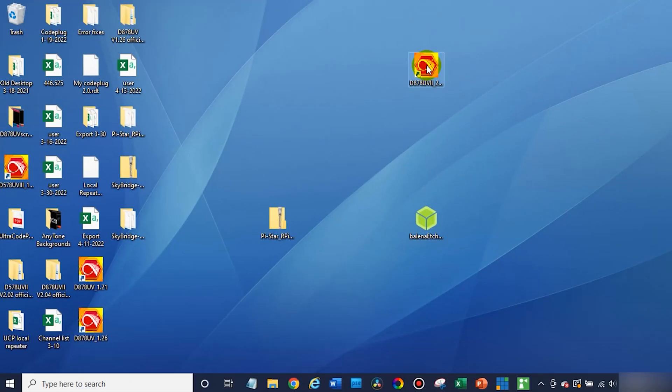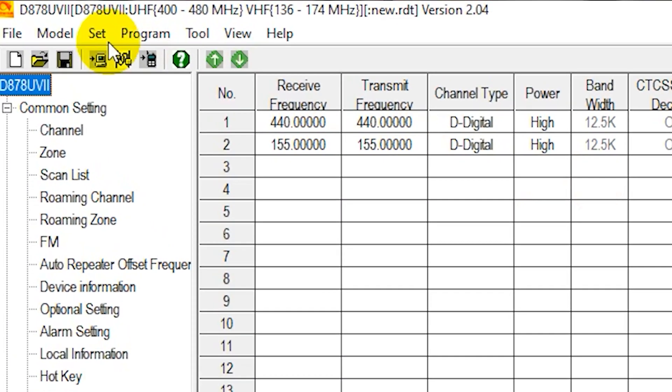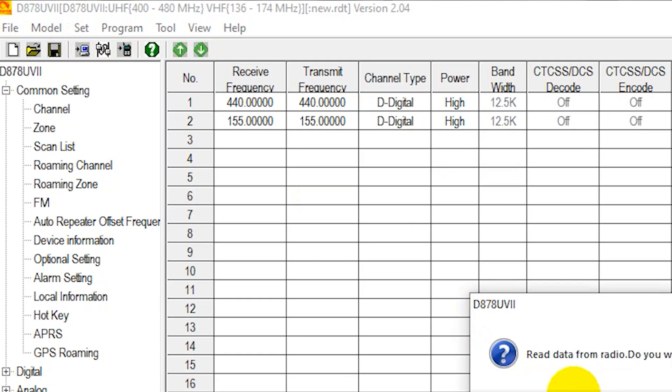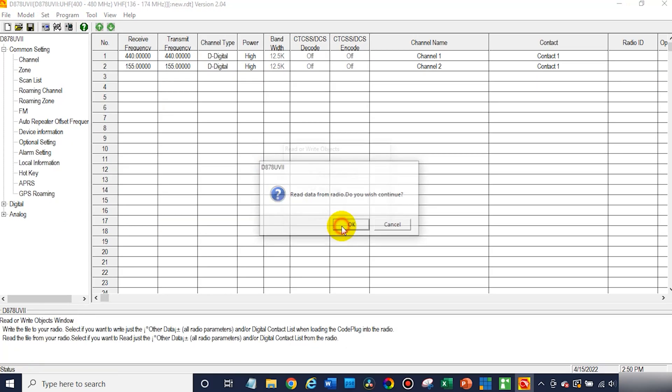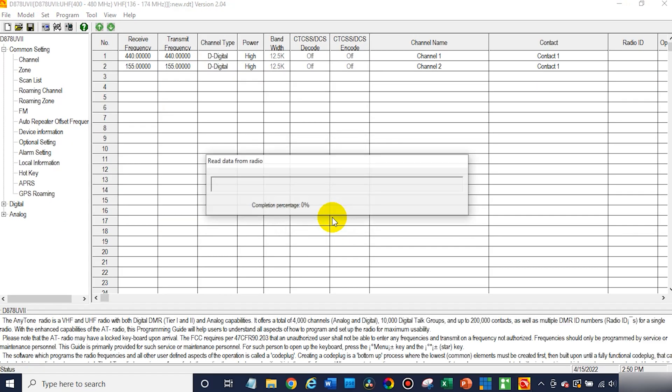Go ahead and open up your programming software. Now the first thing you want to do is read from your radio. So we're going to do that real quick, just read the data.